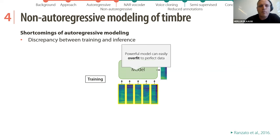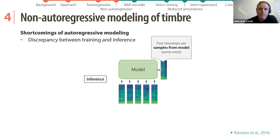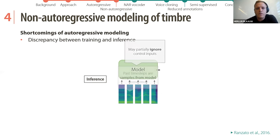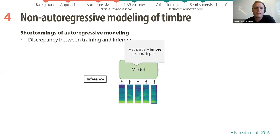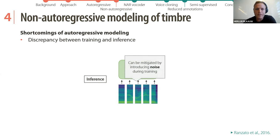However, in inference the past time steps are actually samples from the model that include some errors. The model is not robust to these errors, and what usually happens is that it partially ignores the control inputs — for instance, it starts to mispronounce. One way to mitigate this is to introduce noise during training, either as input noise or dropout in the network.